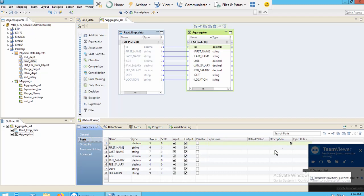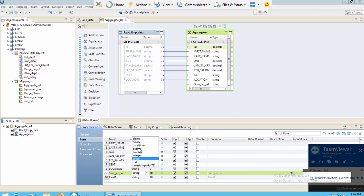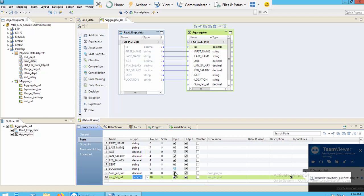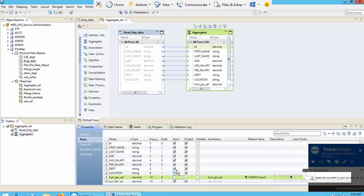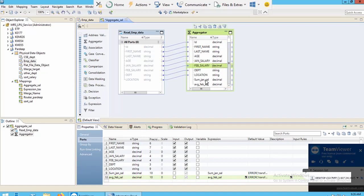Now I want to add a new port. Go to the Properties tab, then Ports. I'll add a port — the name will be sum_of_jan_salary and the data type will be Decimal. This will be an output-only port, so I will unselect the input option. As you can see, these two ports are not present in the source, so they will be output ports only.